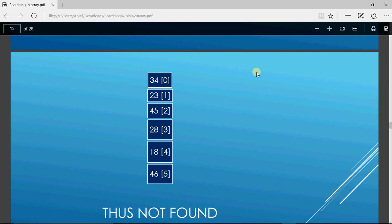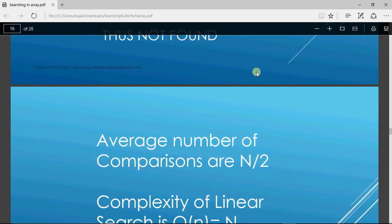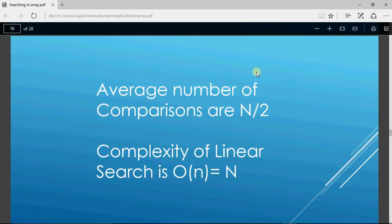So that's how linear search works. On average, if the number is not found, it will compare n times because if n is the number of elements, the loop will go n times. The average number of comparisons is n/2 depending on whether the number is at an early position, in the middle, or not in the list at all. So the complexity of linear search is O(n).